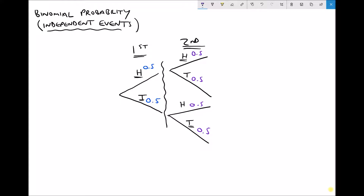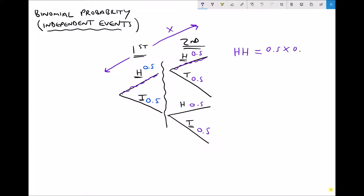When we want to find the probability of a specific outcome, we highlight the relevant branches. If we're looking for the likelihood of getting two heads, there's only one pair of branches matching that. The important thing to remember is that when we go along branches, we need to multiply. So the probability of getting a head and a head is 0.5 times 0.5, which is 0.25.